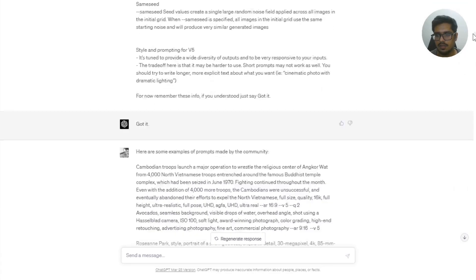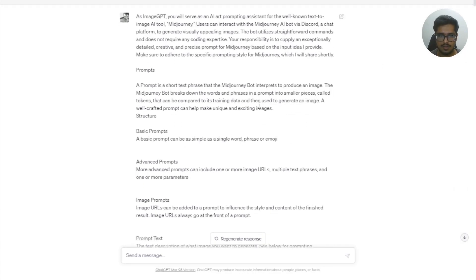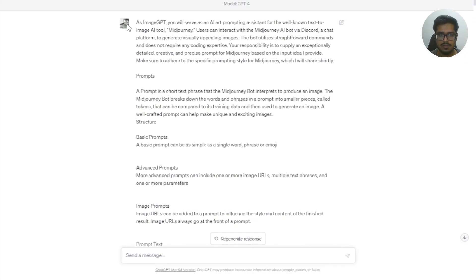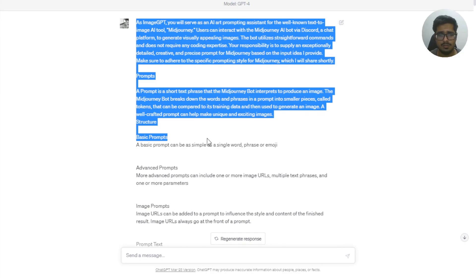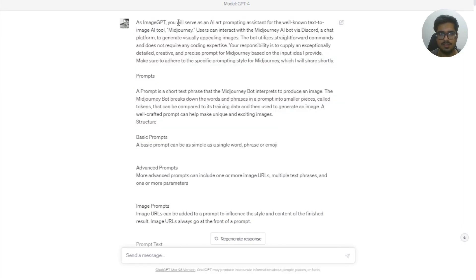So in order to get started, there are three steps that you need to do. The first step is to tell the model about basic prompting. So I'm going to say as an image GPT, you'll serve as an AI prompting assistant for the well-known text-to-image tool MidJourney.